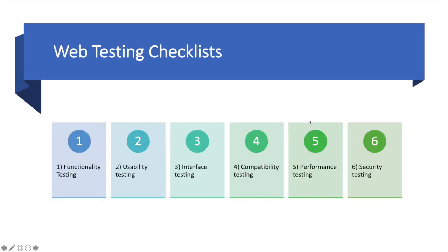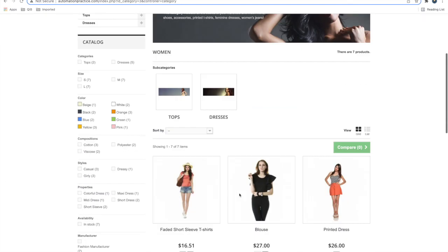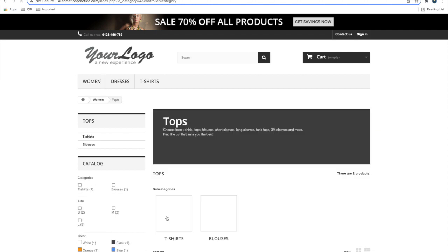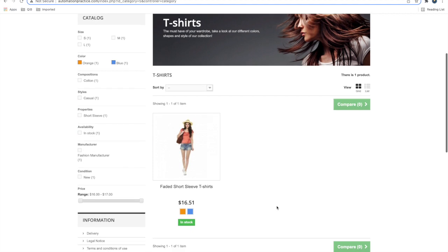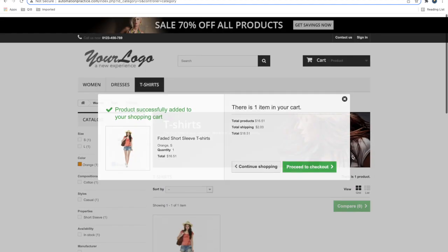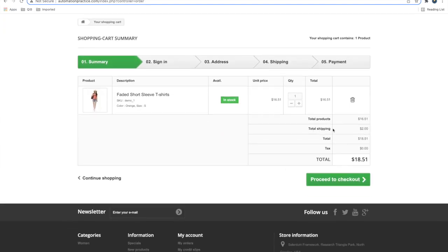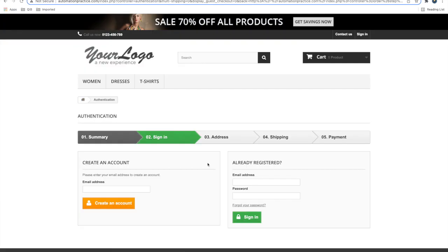Usability testing focuses on how easy it is to use your website. For example, when I come to this site, the sign-in button is small and I'm not sure whether I need to sign in. As I explore, I find some t-shirts I like, add them to the cart, and proceed to checkout. The steps are clear and nicely displayed. Sign-in should be very easy - with options like 'Sign in with Google' or 'Sign in with Facebook.' These kinds of things are usability considerations.